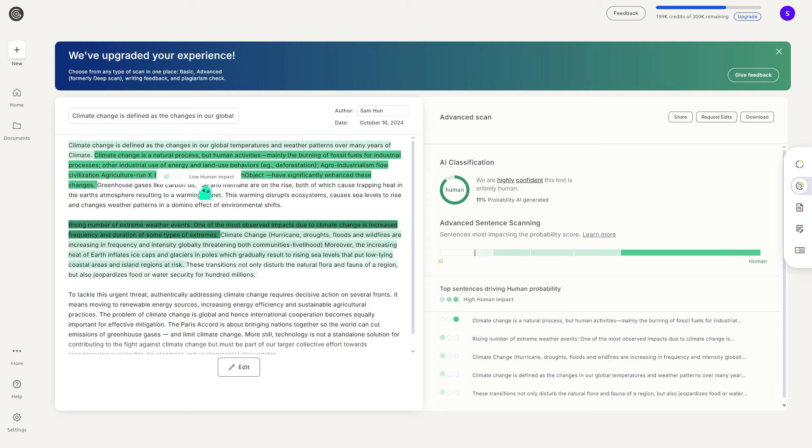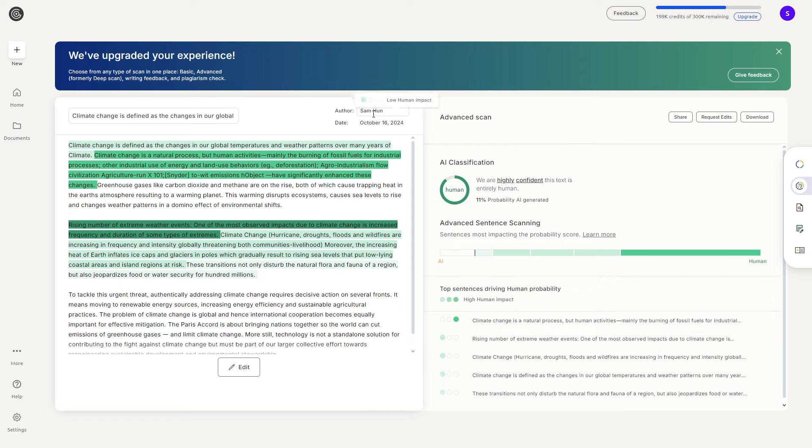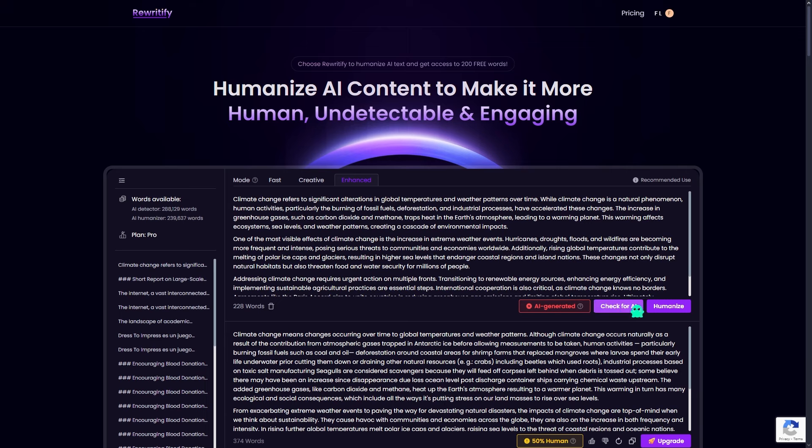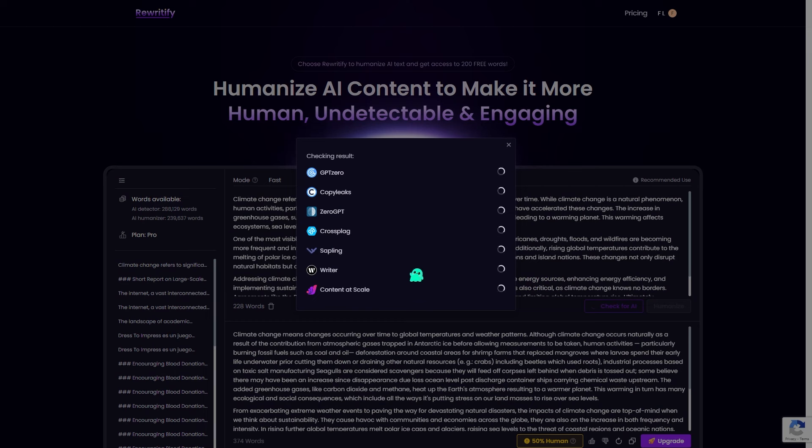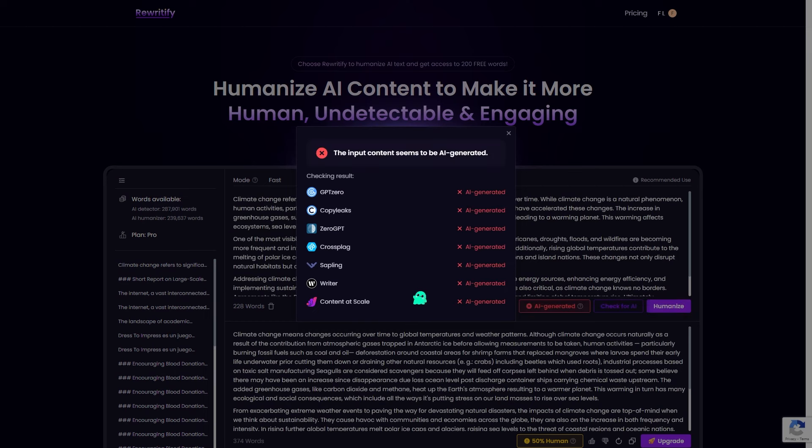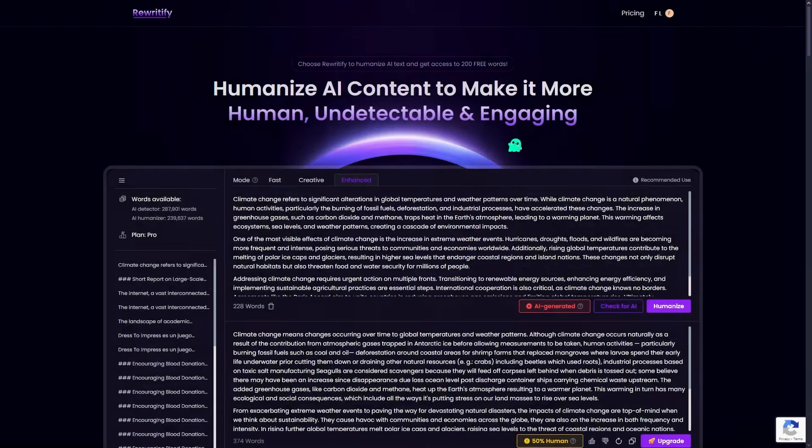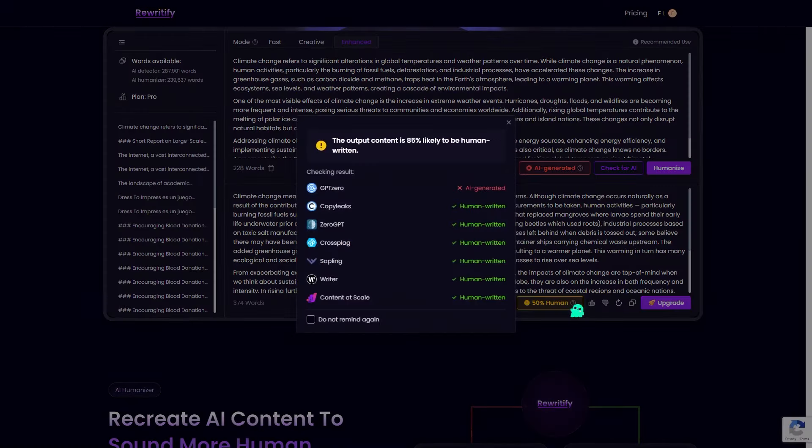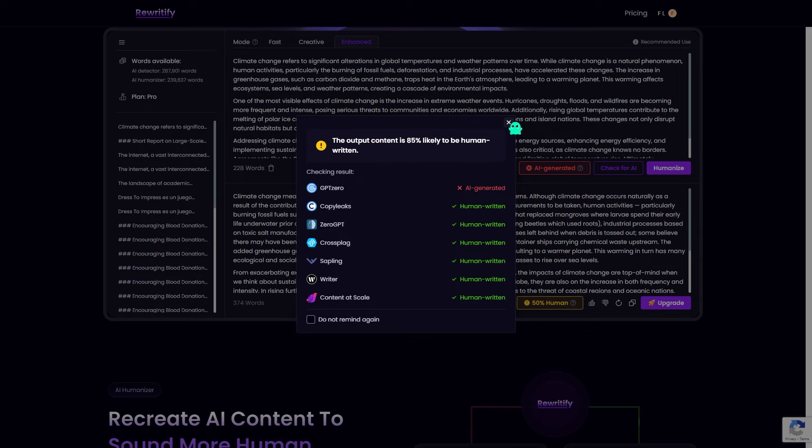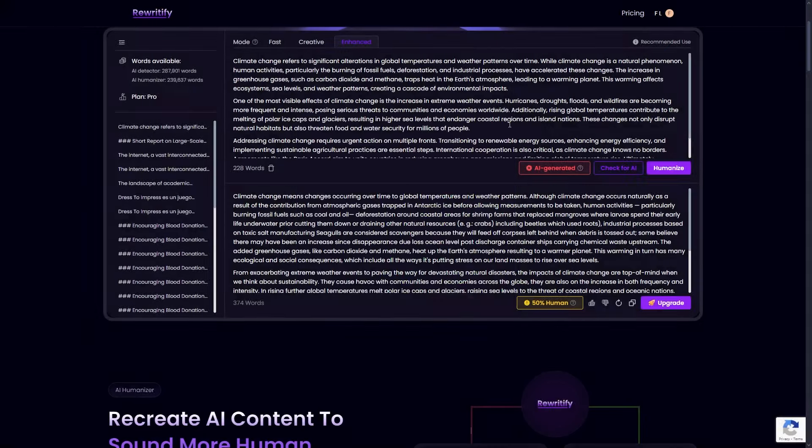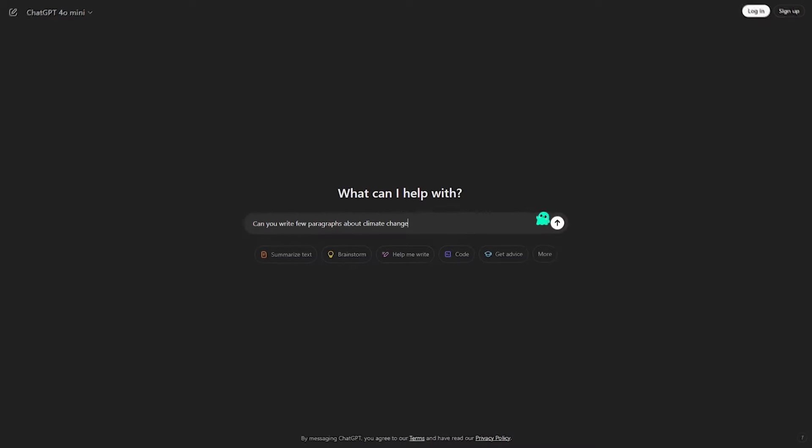Rewriteify has done its job - the text is no longer flagged as AI generated. And like we just saw, Rewriteify has its own built-in AI detection feature. You don't need to worry about copying your content into multiple platforms. Rewriteify gathers the data for you and shows you a comprehensive report of your text from different AI detection tools. It's a huge time saver and ensures your content is human-like every time.